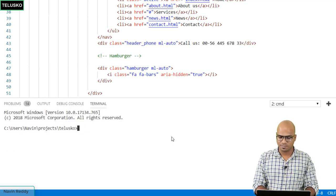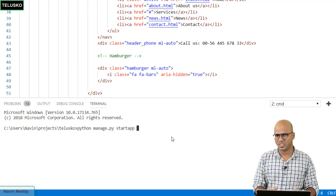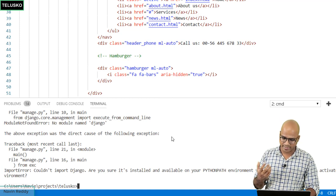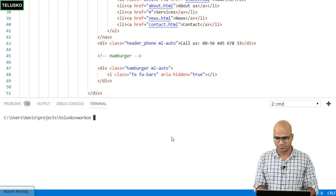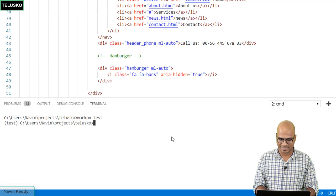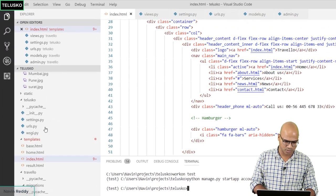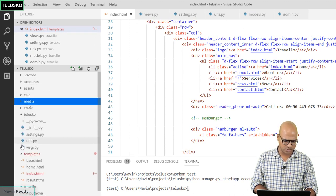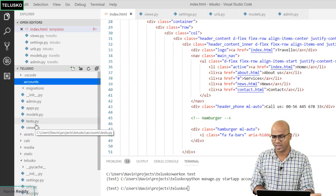We got an error because we weren't in the virtual environment. After activating 'workon test', we run the command again and the app named 'accounts' is created. Going back to the file explorer, you can see the accounts folder is now present. Since it's a new app, it doesn't have a urls.py, so we need to create that.